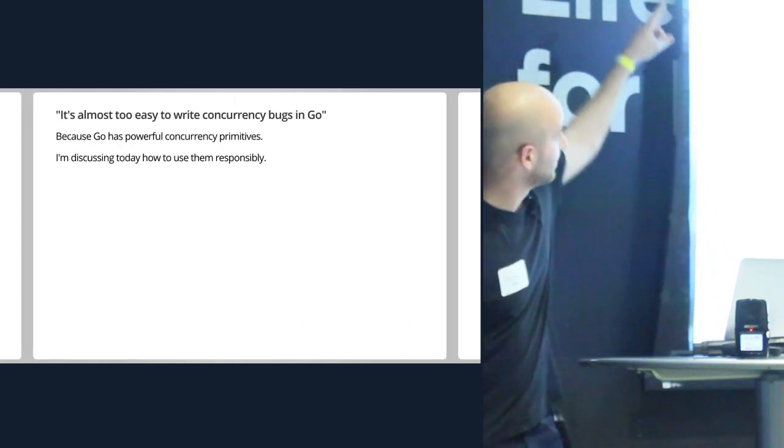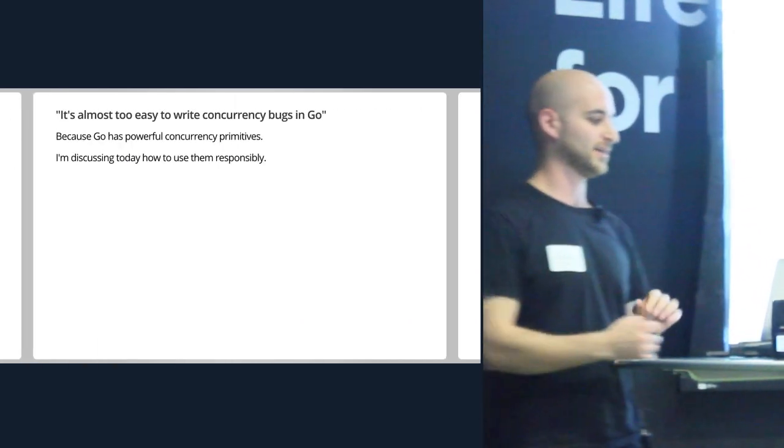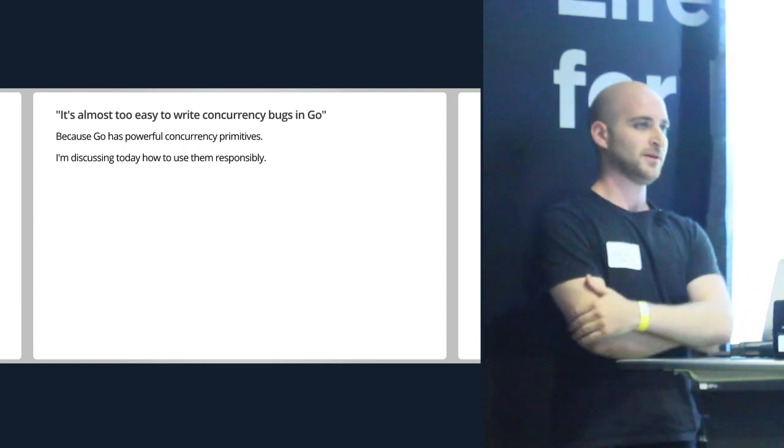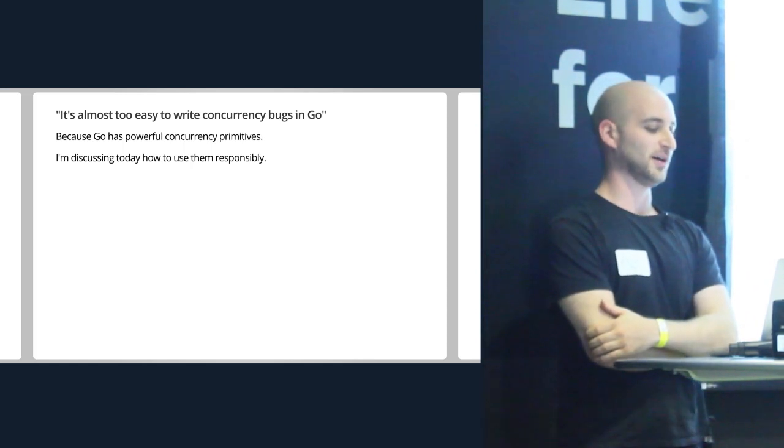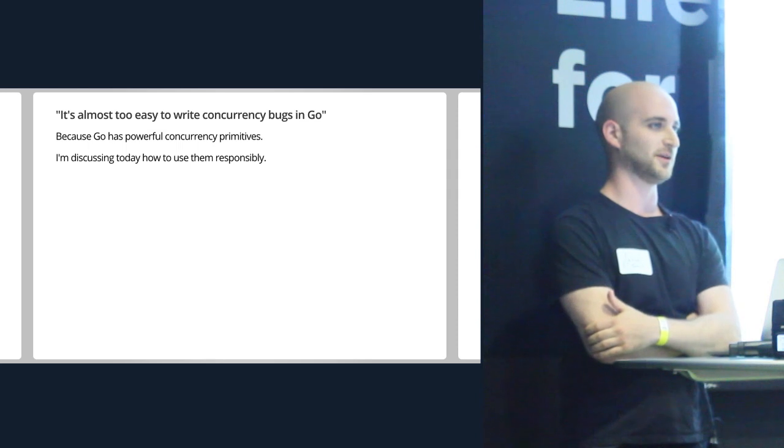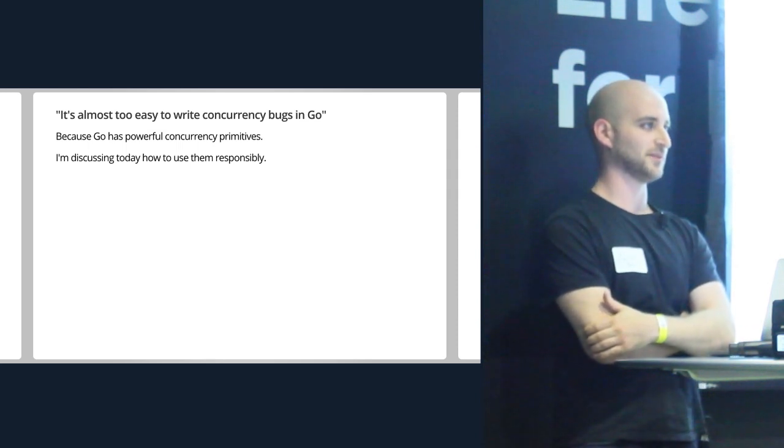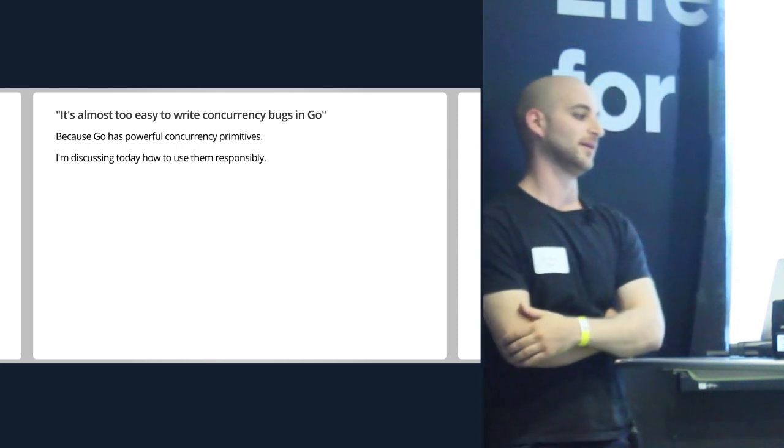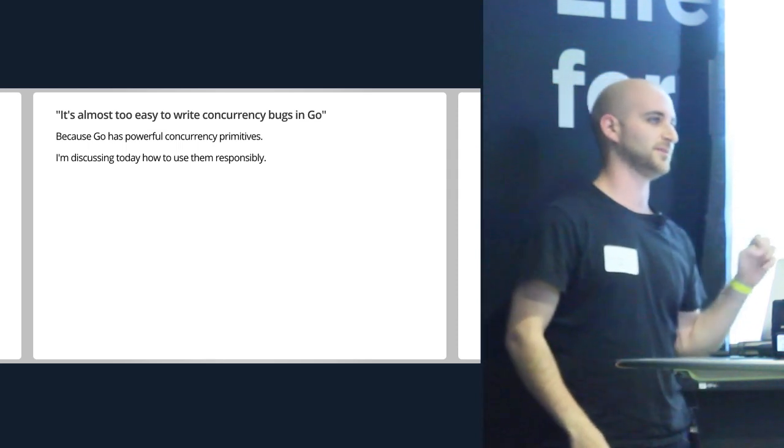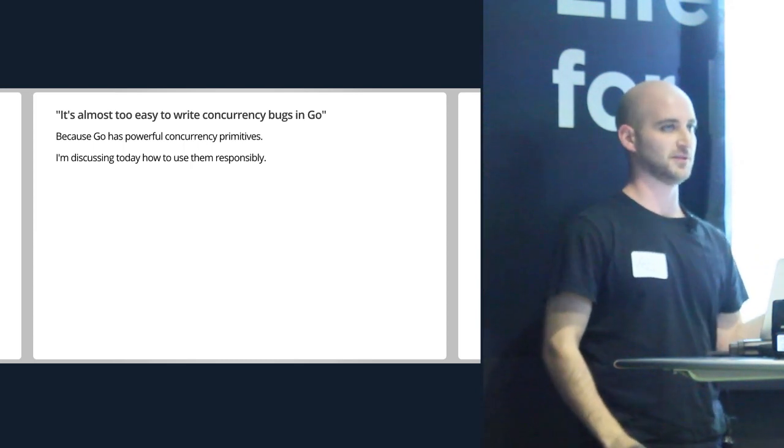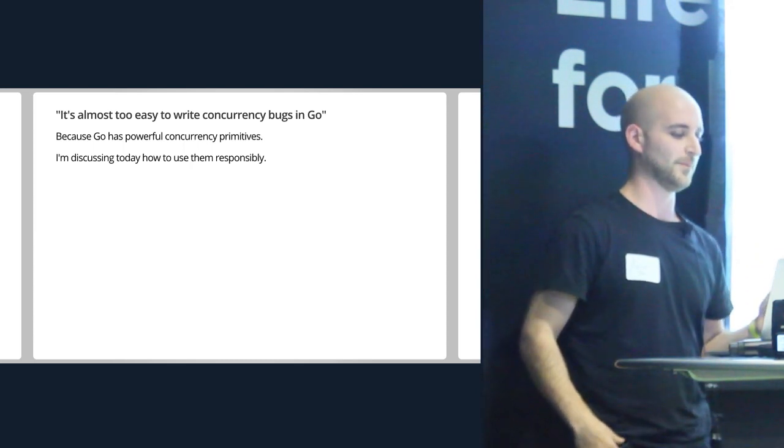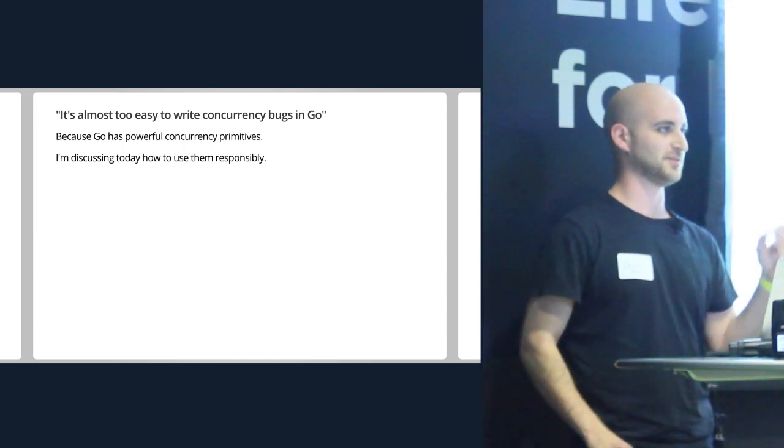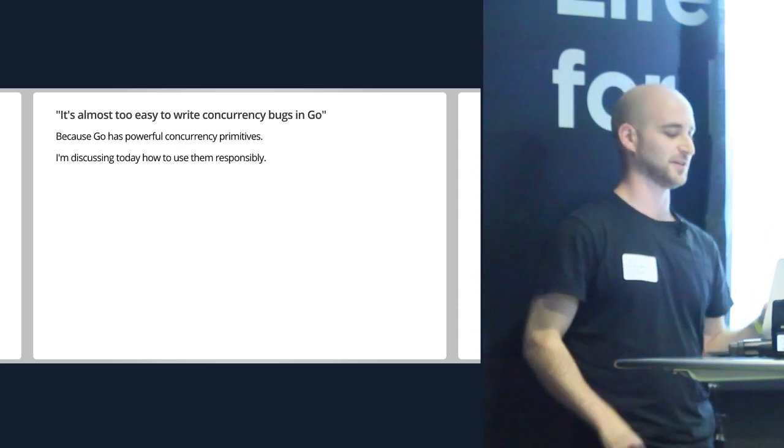This title here was in the description of my talk. This is not a ding on Go at all. Go actually has some obviously very powerful concurrency primitives. That's one of the biggest reasons why I love it. Today though, I'm going to discuss how I think we should be using these primitives responsibly. Many will disagree. Some will agree. I'd love to have the discussion.